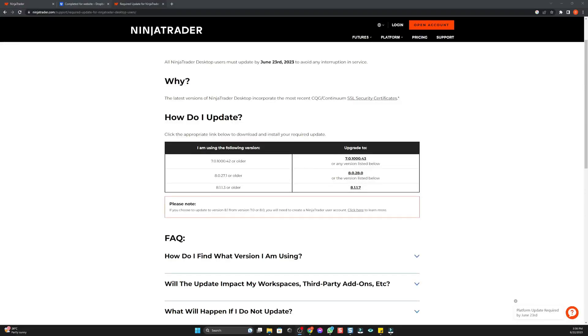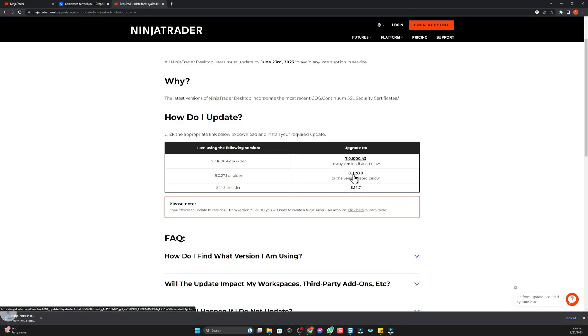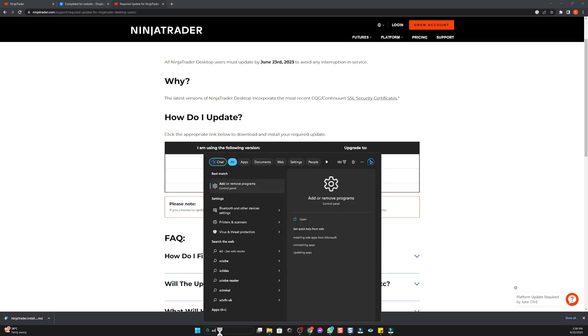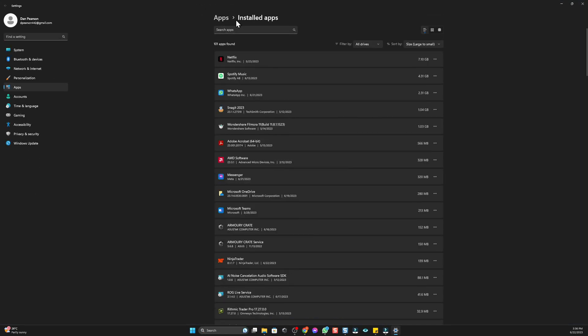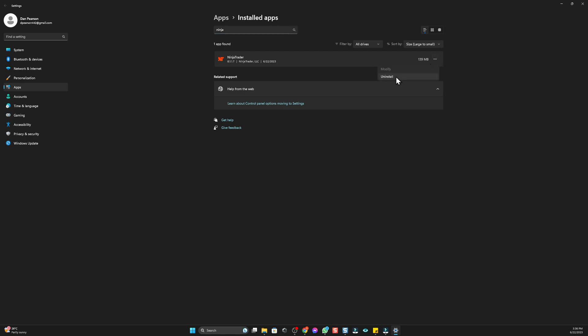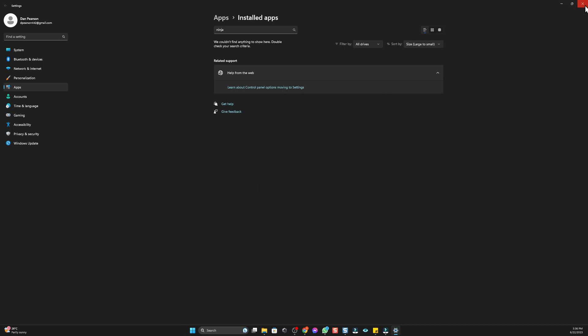If you are on the newer version, the 8.1, and you don't like the fact you have to sign in each time, you can just go ahead and download this file here. Before we click on this, we need to go to Add or Remove Programs. Type in NinjaTrader. This is the one I want to uninstall. It will ask if you want this application to make changes to your computer, just press yes. So now it's uninstalled.